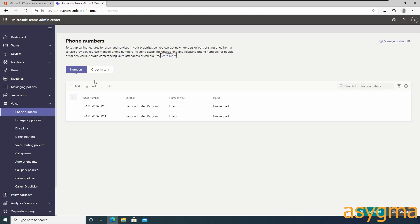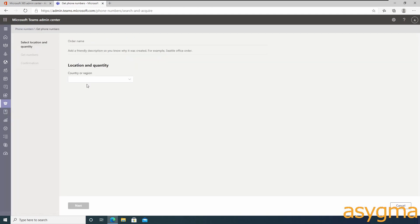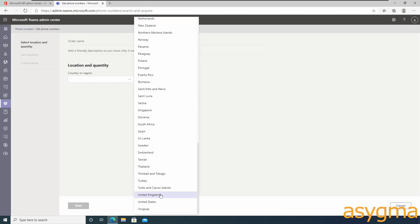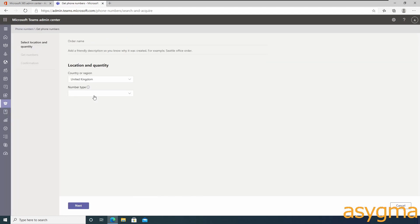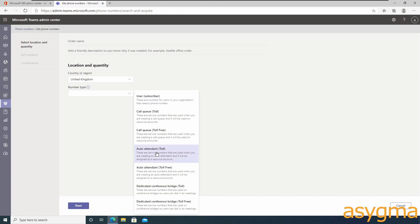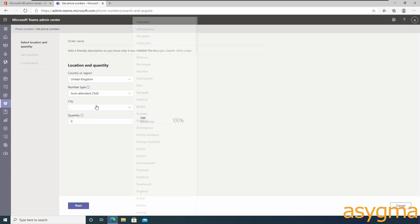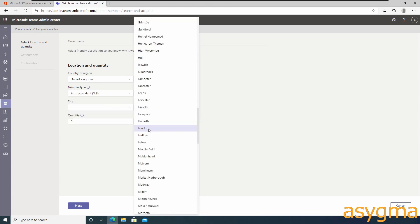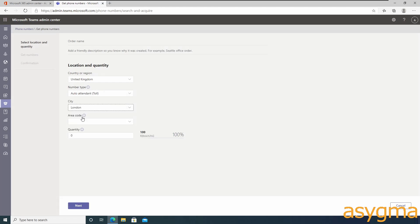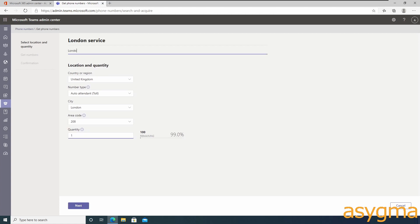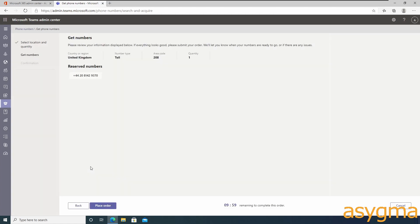For the service number order, the process is pretty much the same. You just need to select auto attendant or call queue. I recommend starting with just auto attendant at this stage. Assigning numbers to a call queue is not required for our deployment procedure.